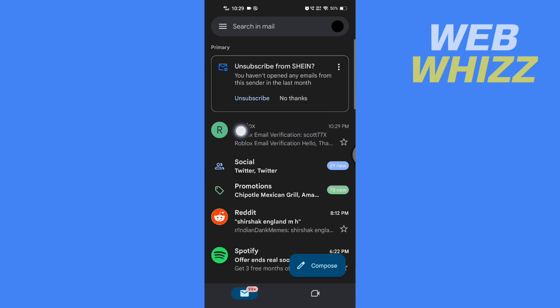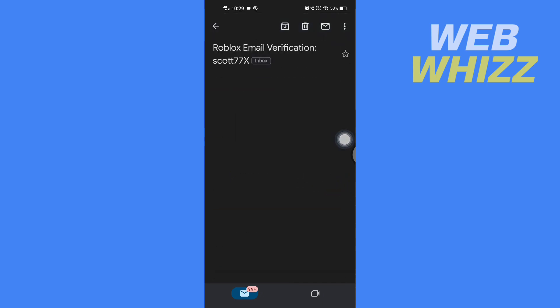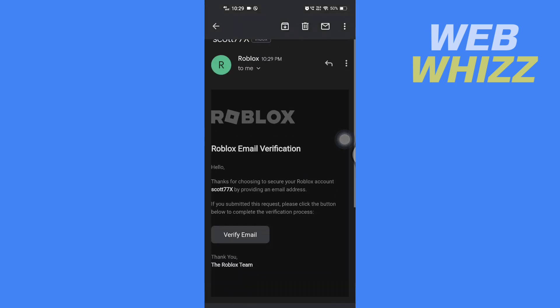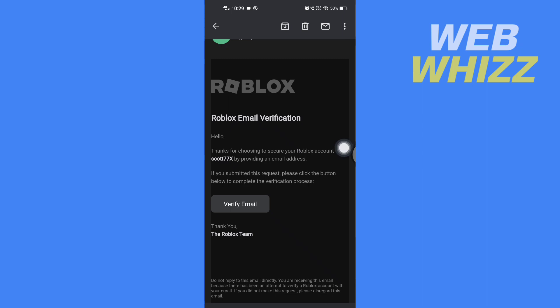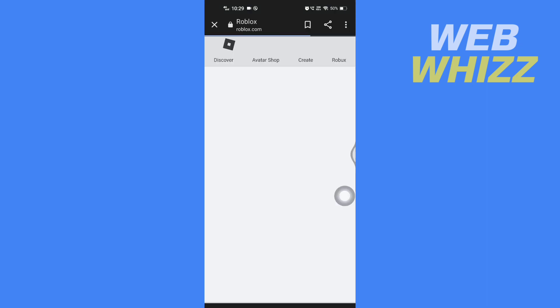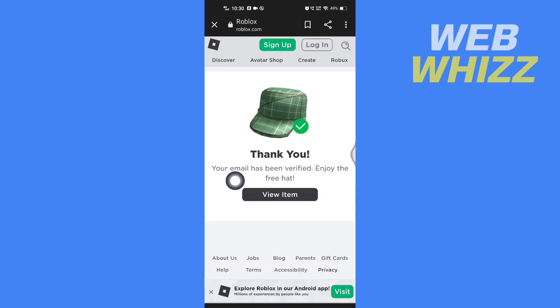Go to your email — you will receive an email like this. Open that email and tap on Verify Email. Now it says your email has been verified.